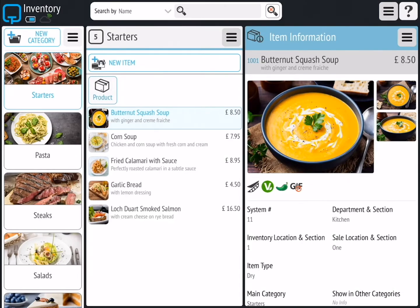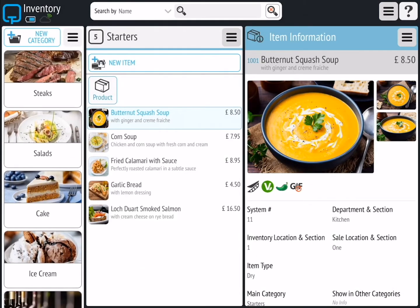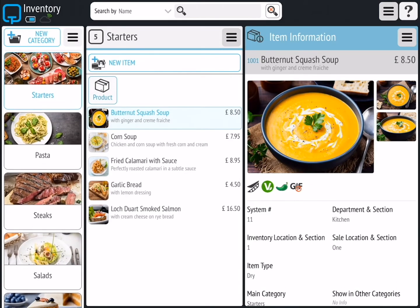All categories appear on the left hand side of the inventory. In order to edit or delete a category, simply select it and then using your finger or thumb swipe to the left. This is going to reveal two icons. You can tap the red bin icon to delete or the orange pencil icon to edit the category.